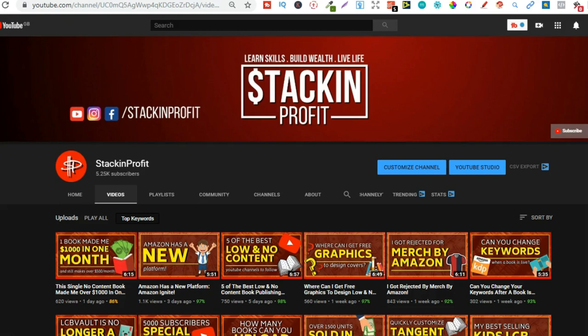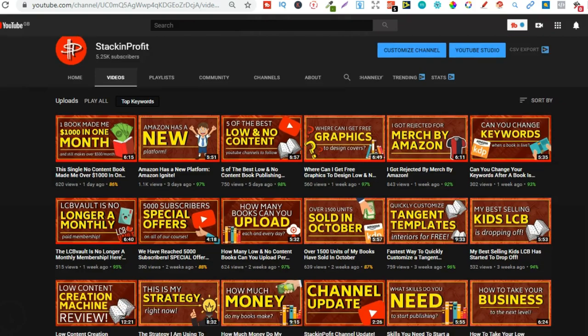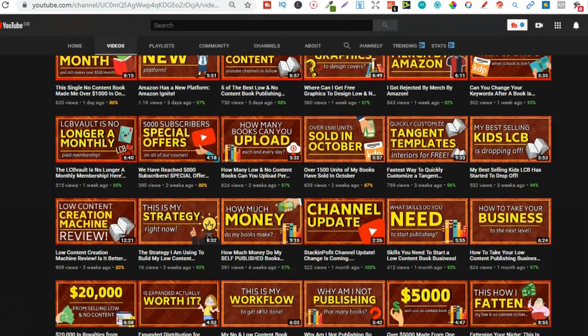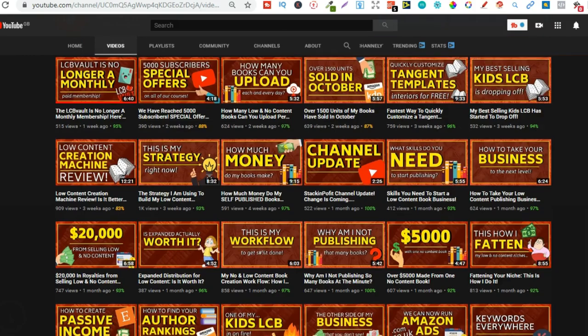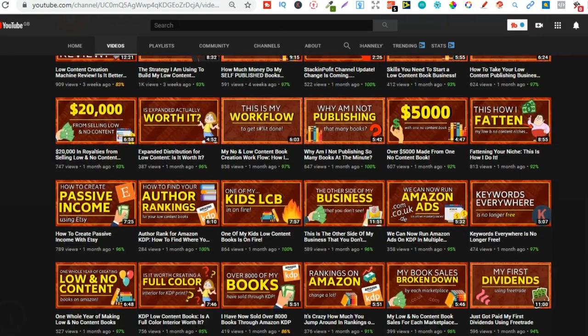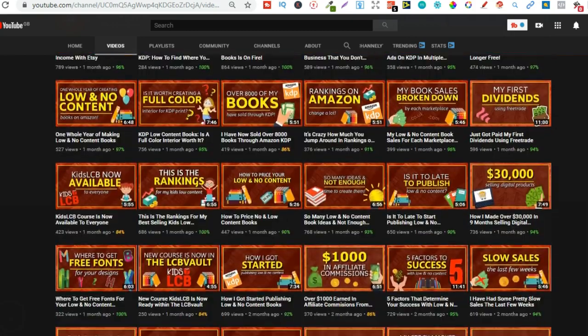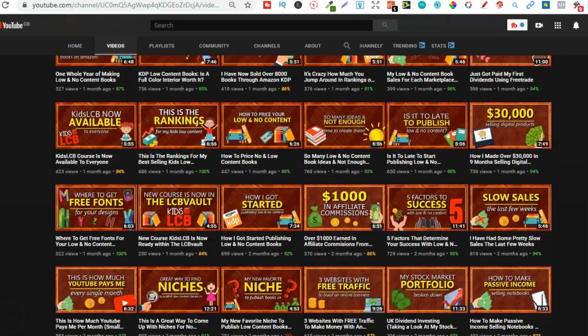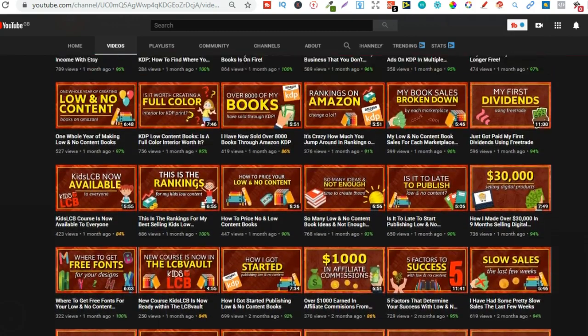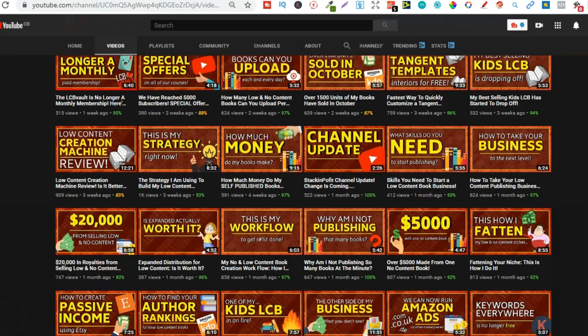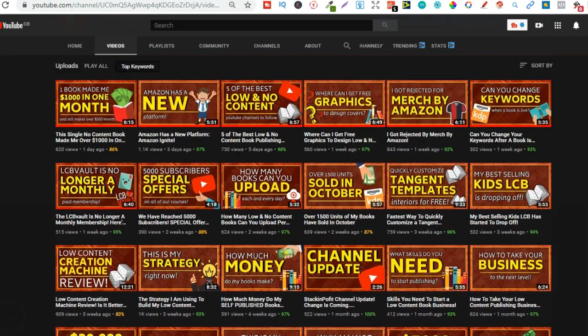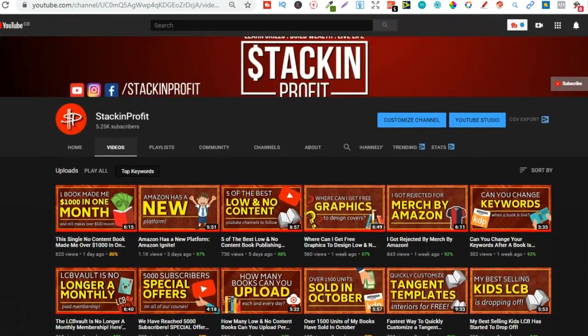Now if you're new here my name's Paddy and every other day I like to bring out videos teaching you how to make money with nothing more than your internet connection and your laptop. So go hit subscribe and hit that little bell icon so you can be notified for any further videos.